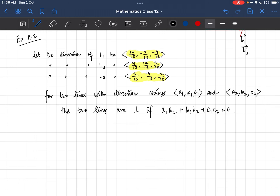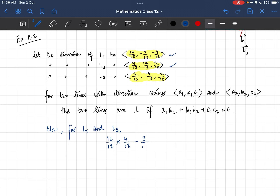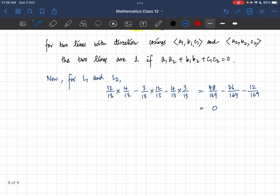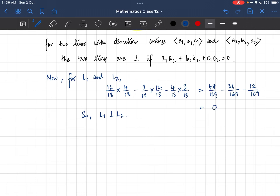So now let's take any two direction cosines and check if line 1 and line 2 are perpendicular. For L1 and L2, multiplying gives: (12/13)(4/13) + (−3/13)(12/13) + (−4/13)(3/13), which gives 48/169 − 36/169 − 12/169 = 0. Since the dot product is 0, we can say L1 ⊥ L2. Similarly, do L2 and L3, then L1 and L3. I hope you can complete those.